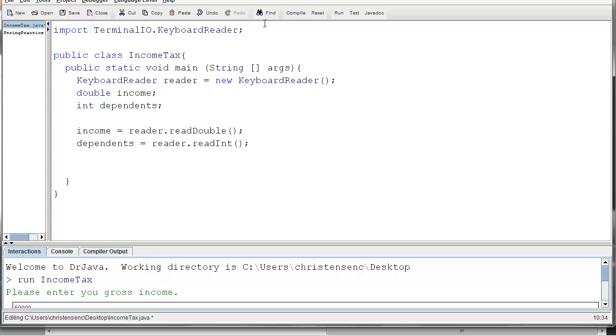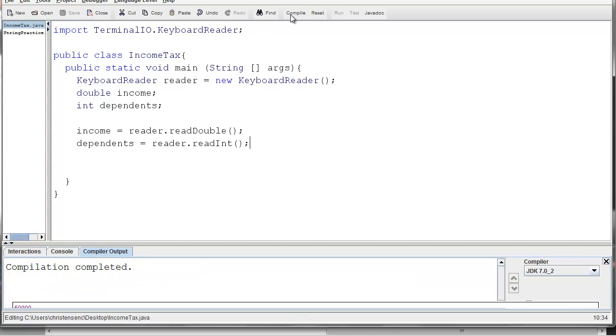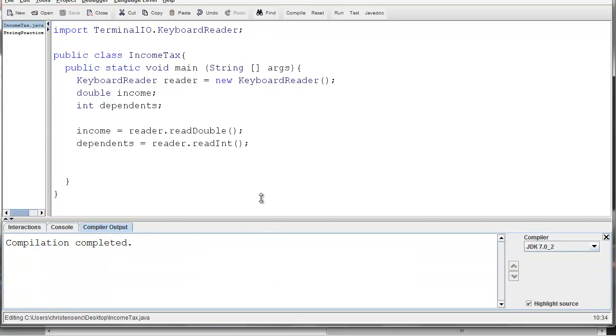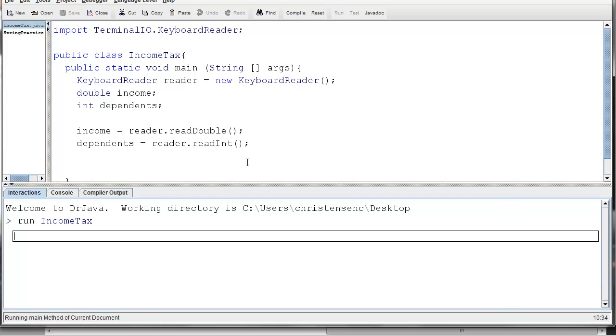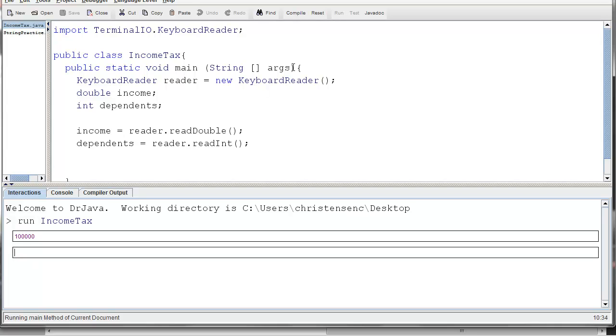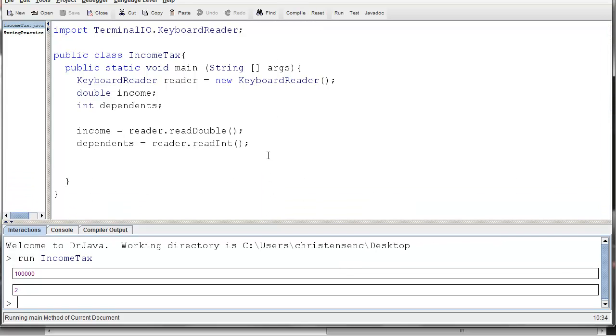All right, before we go any further, let's compile. Looks like it worked, and let's run the program. So the first thing it's asking me for is the income, so I'm going to say 100,000, and then the next thing it's going to ask for is going to be the dependents, and I'm going to say 2 for now. Okay, and that was the end of the program, because the program didn't actually do anything else.